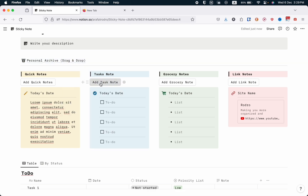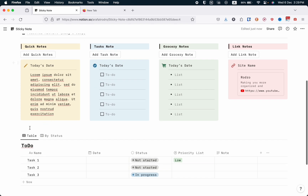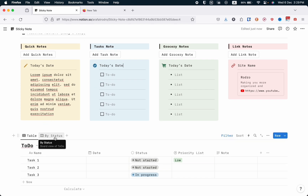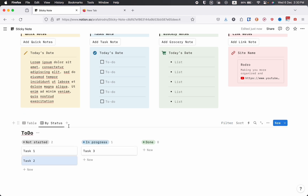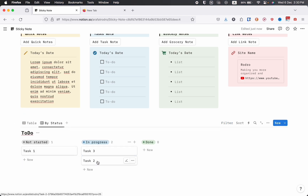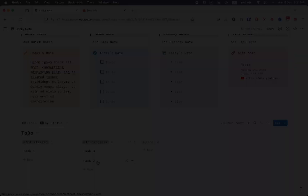There will be a new task list, and once we scroll down we can see there is a to-do list in table view. There is also another view called 'by status.' It's a very easy process — just drag your work to whichever status bar you want. Now let's get back to the work.